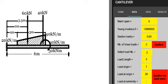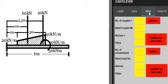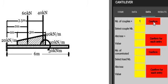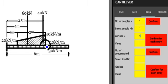Number of couples - we have only one couple, so we put one and we confirm. Select couple number. We press here to get the couple number one. Abscissa: 4 meters from the origin, and with a value of 30 kilonewton meter, and we confirm.